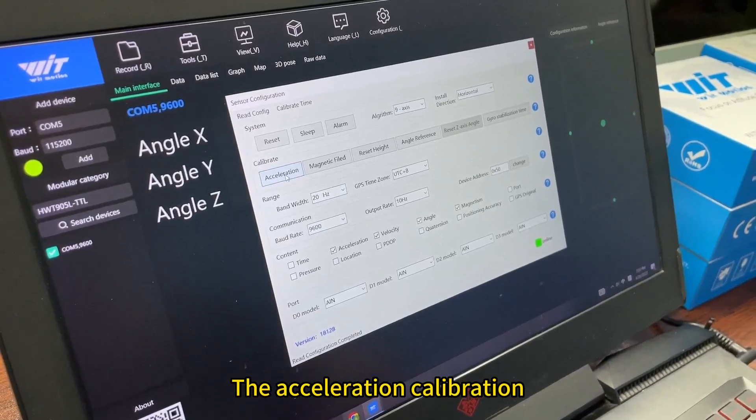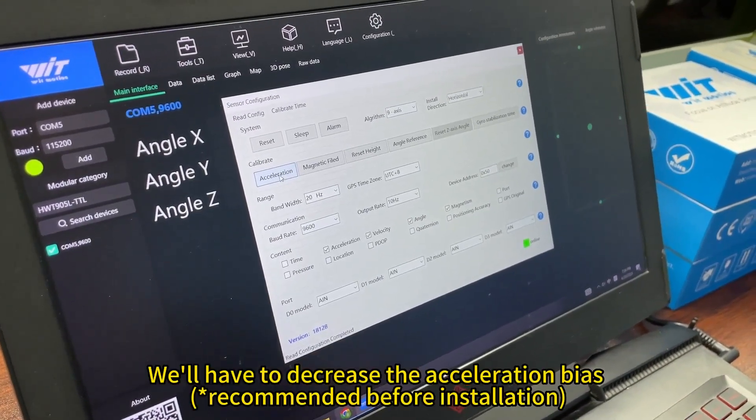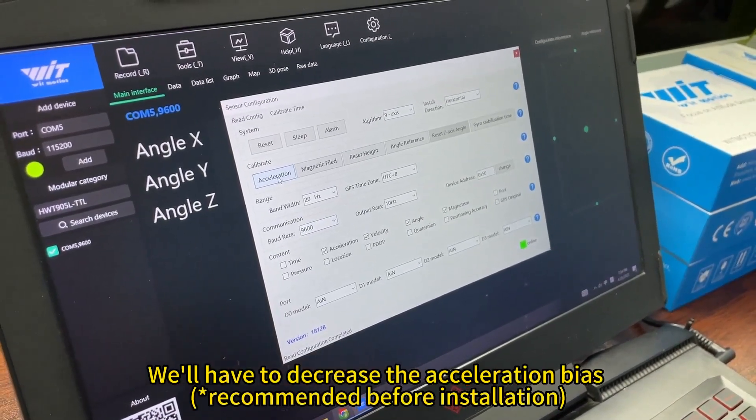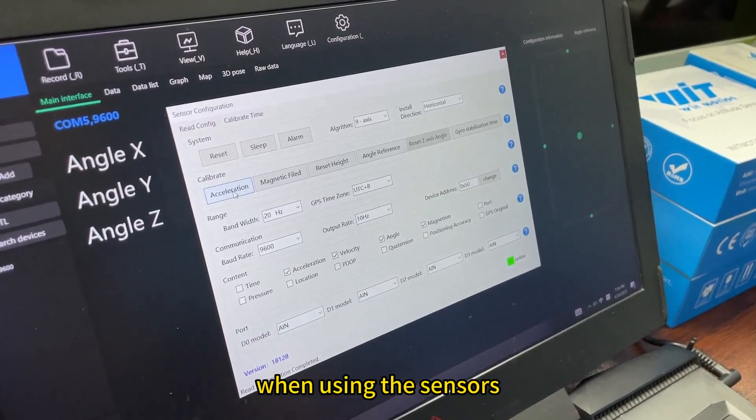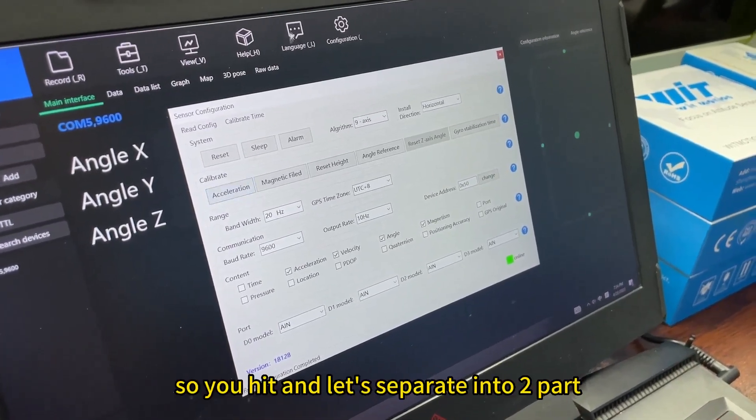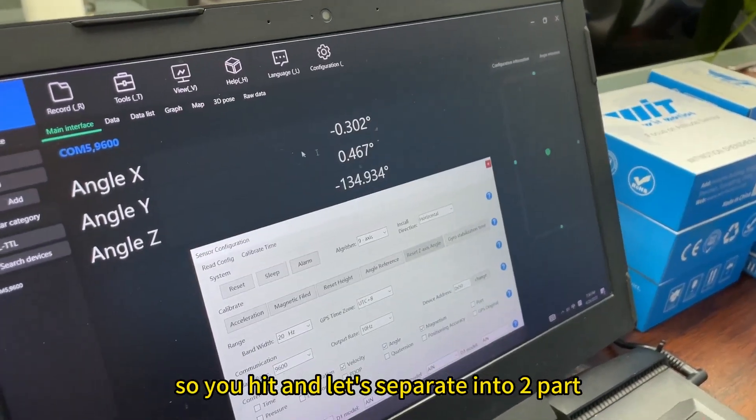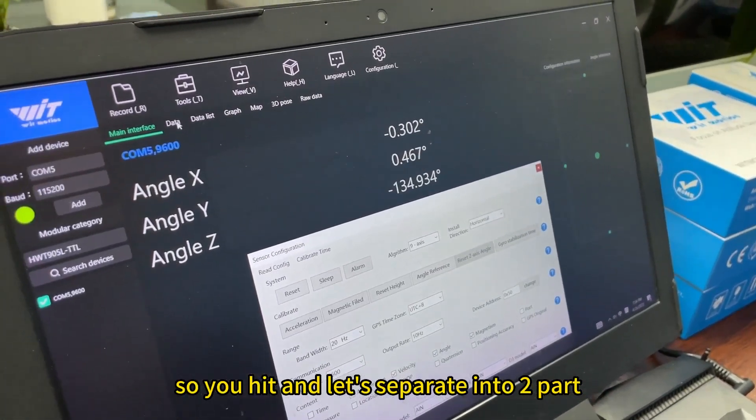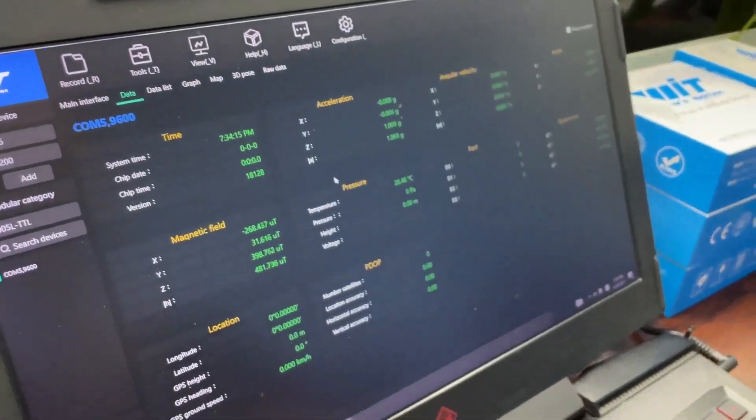The acceleration calibration will help to decrease the acceleration bias when using the senders. So you hit, and let's separate into two parts. We hit the data.